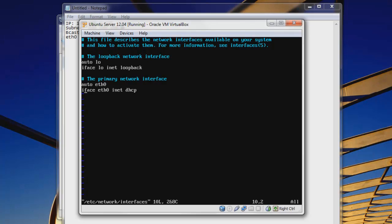So here we see iface, ETH0, inet, DHCP. And DHCP is what we're interested in right now currently. So let's see what we can do here. So let's hit I because we're in VI, and we're going to edit this. So let's change it to static.